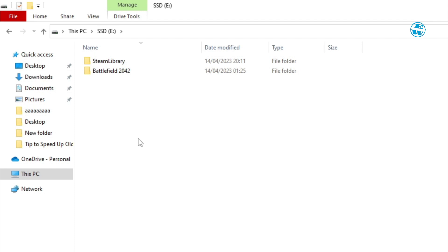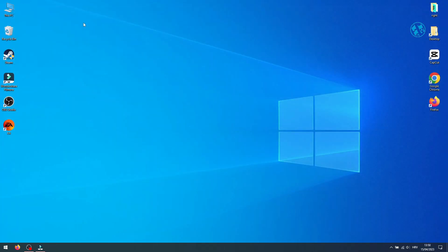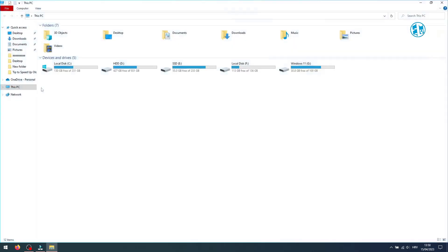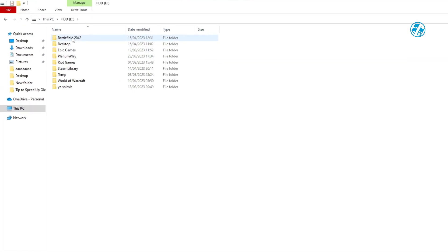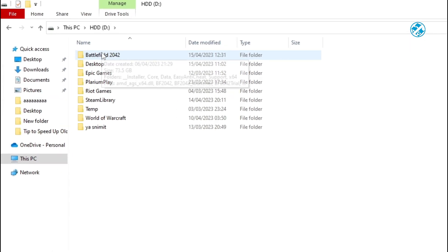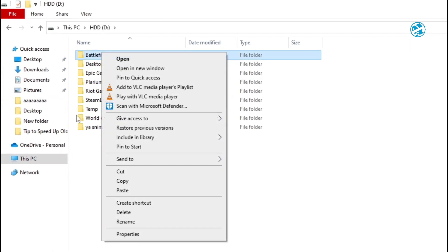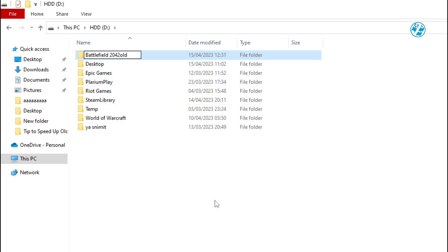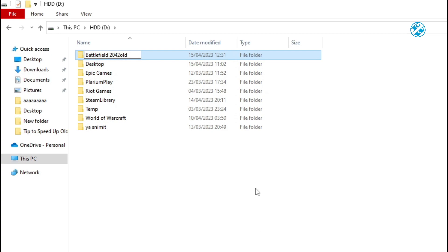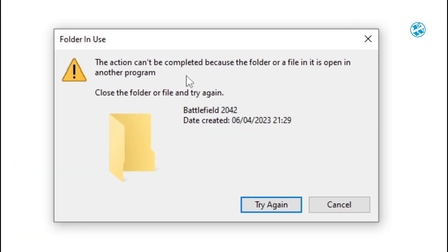When the copy process finishes, you will go back to the original location of the game. Right-click on the game folder, select Rename, and add "old" at the end, or anything you want. We just want to change its name. In my case, it wasn't allowing me to change the folder name, and I was getting a message that the folder is in use by some application, even though we closed EA Launcher.